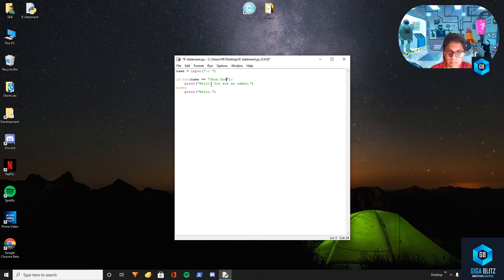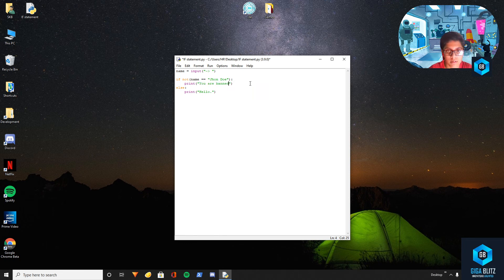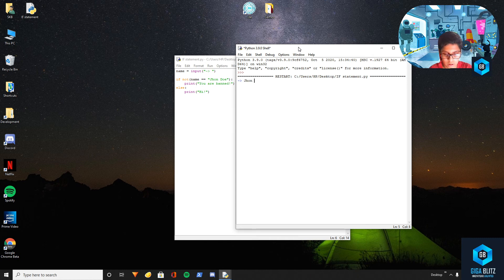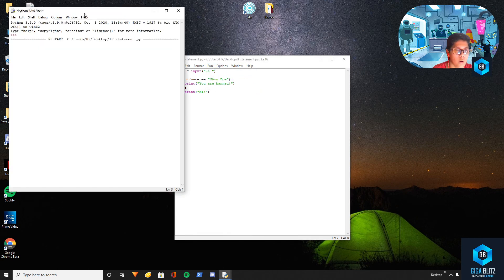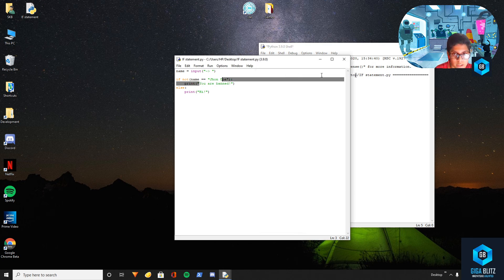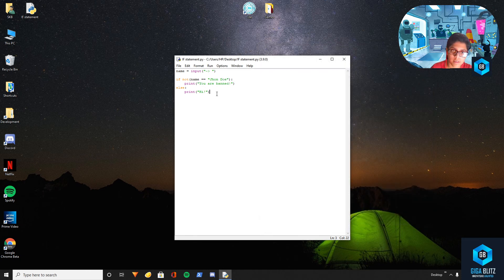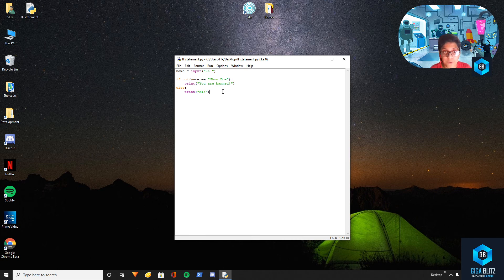So I've banned a particular user. If it is that person — 'you are banned', else it will say 'hi'. Let's check: give 'John Doe' — it knows it's not the right name. So we're only letting John Doe pass through in one version. Let's say 'Blitz' — 'you are banned'.